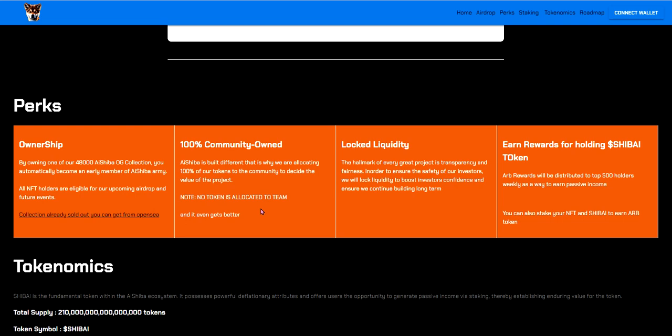No token is allocated to team and it gets even better. Lock liquidity. The hallmark of every great project is transparency and fairness. In order to ensure the safety of our investors we will lock liquidity to boost investors confidence and ensure we are building long term. Earn rewards for holding SHIB AI token. ARB rewards will be distributed on top 500 holders weekly as a way to earn passive income. You can also stake your NFT and SHIB AI to earn ARB token.